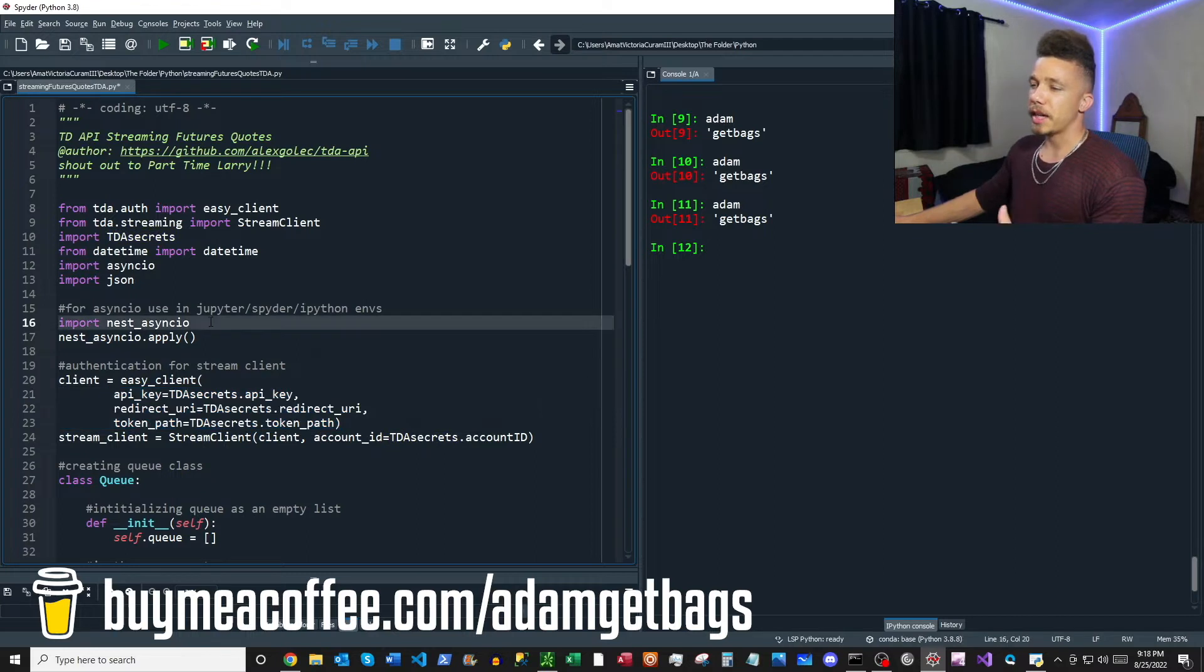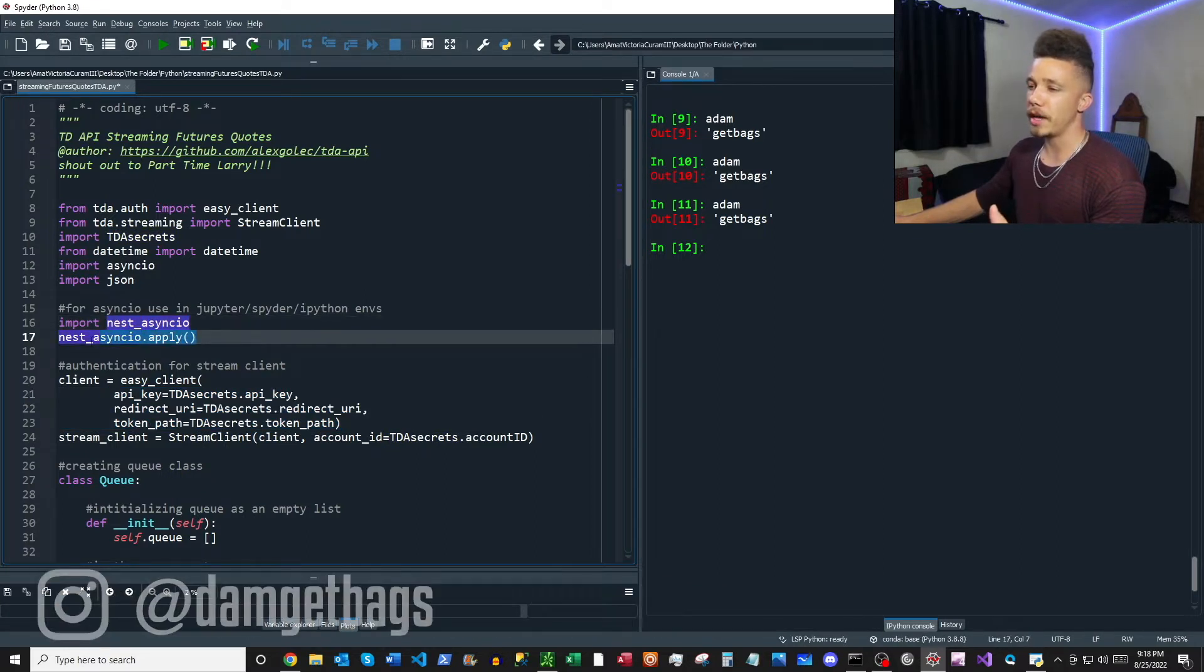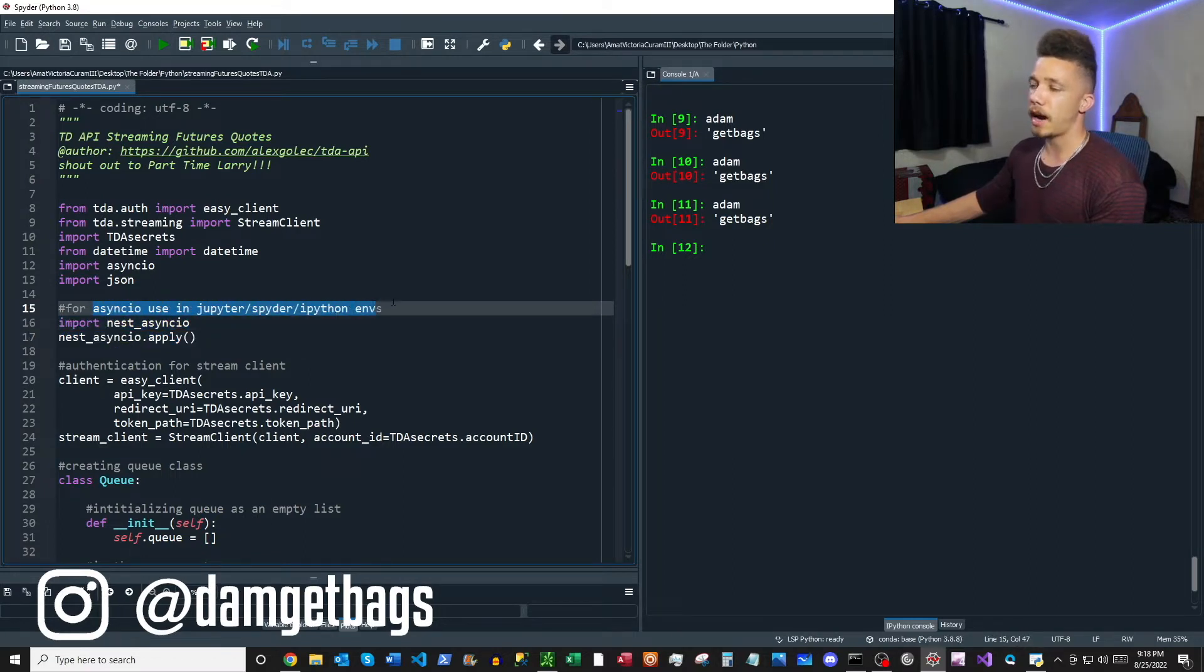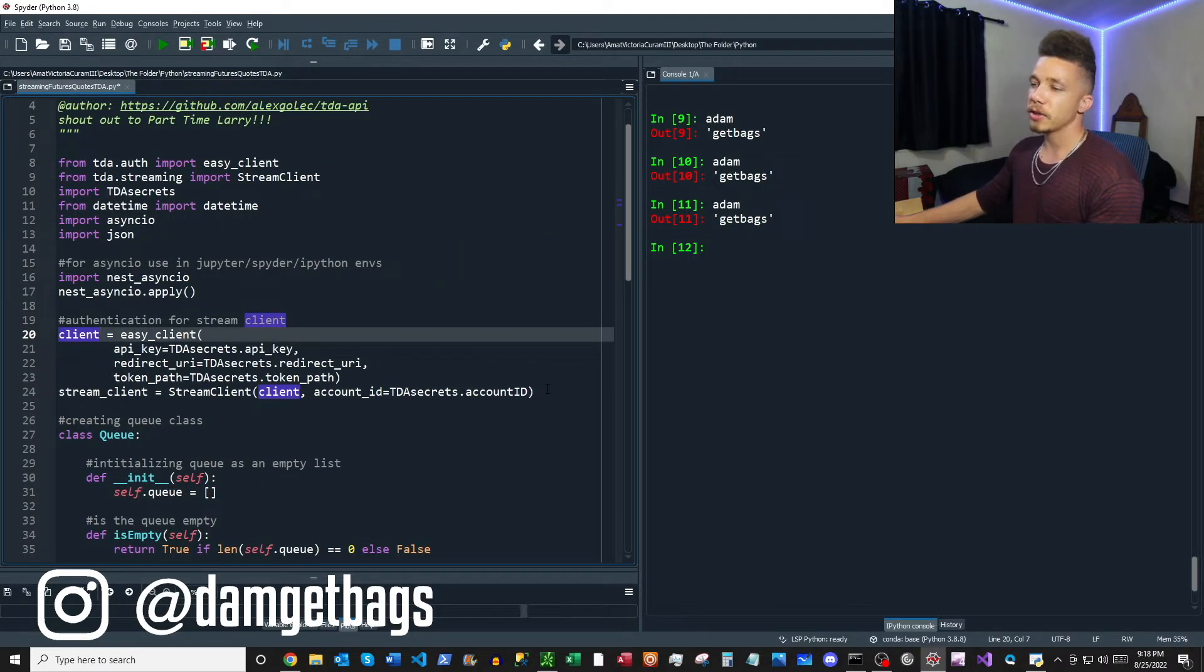And then this block here imports this nest_asyncio module and then it applies it here so that you can use the module inside of IPython environment, Jupyter, Spyder, etc.